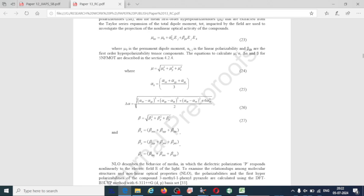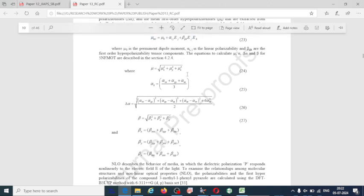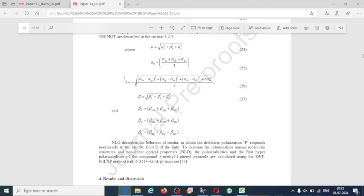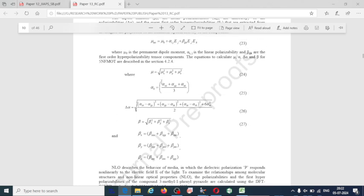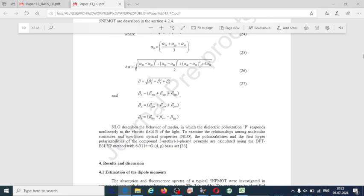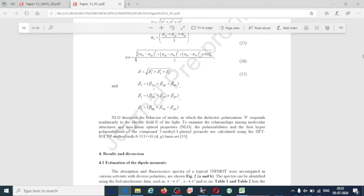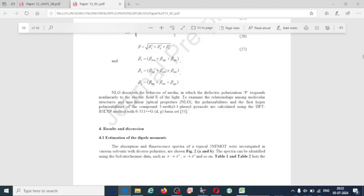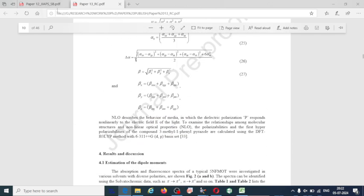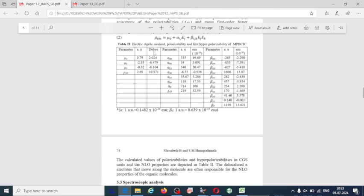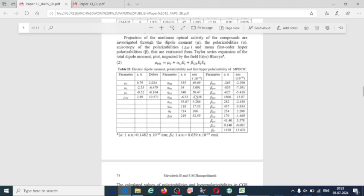Mu stands for dipole moment, alpha stands for polarizability, and beta stands for hyper-polarizability. Using these equations, you can do the calculation from the output file of the Gaussian program optimized geometry. Alpha is calculated from components alphaXX, alphaYY, alphaZZ, and beta from components like betaXXX and all combinations. In the tabular column, represent total dipole moment, total polarizability, and hyper-polarizability in atomic units and Debye.